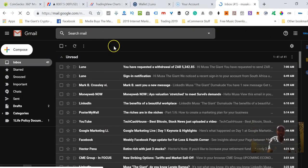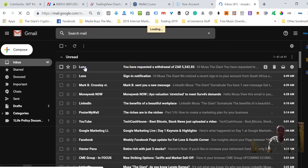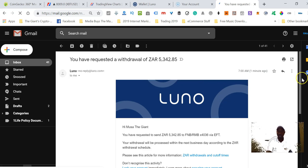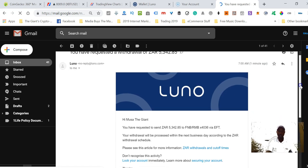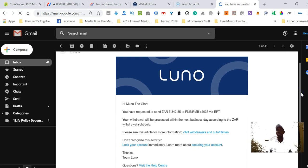If I go to my Gmail account, I would have received... it's loading. As you can see, it tells me that I have just requested to withdraw that amount of money. My money should be in my bank account between 9 and 3 p.m. South African time.